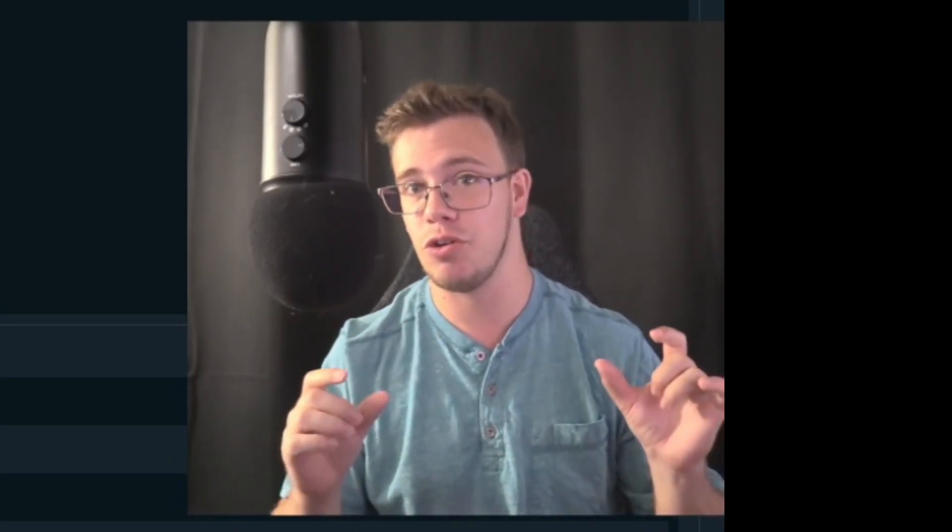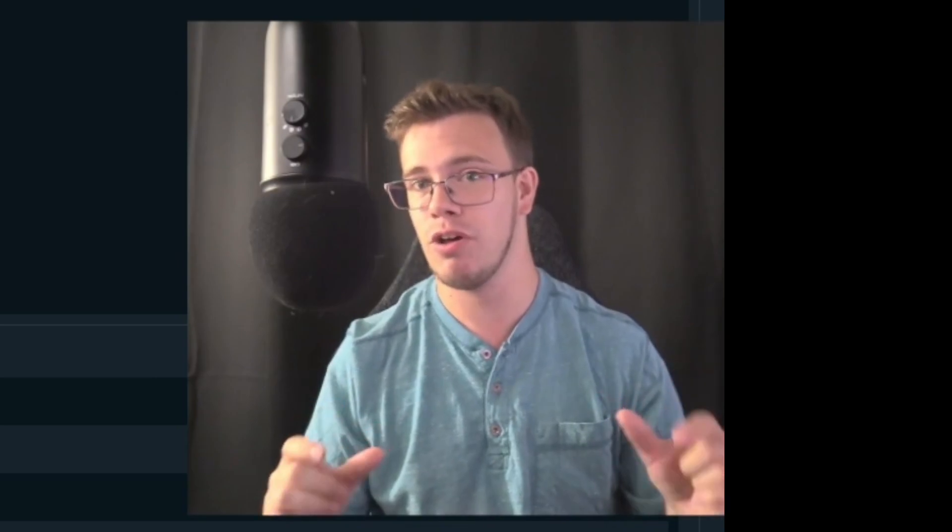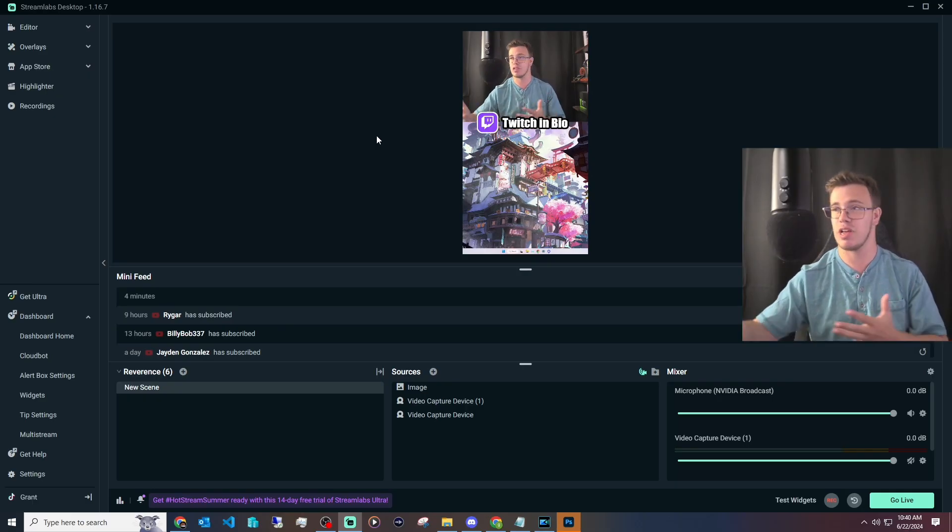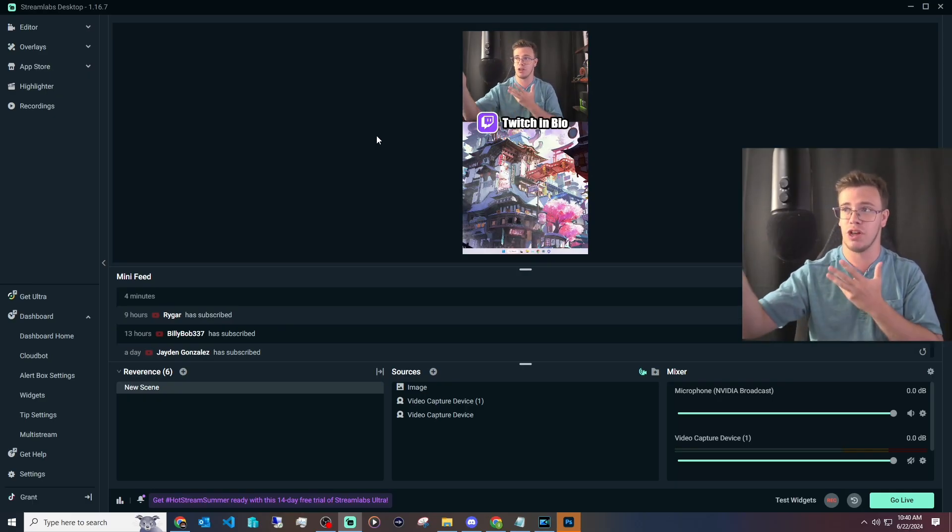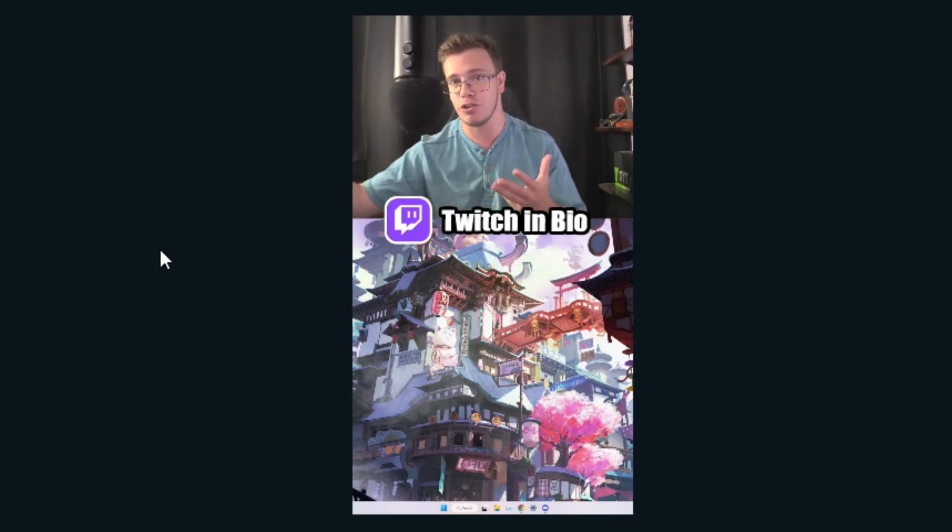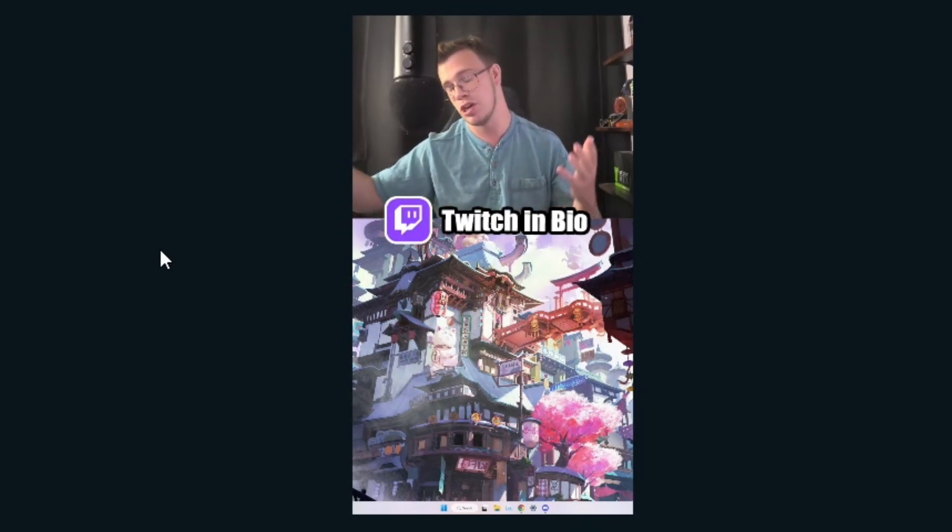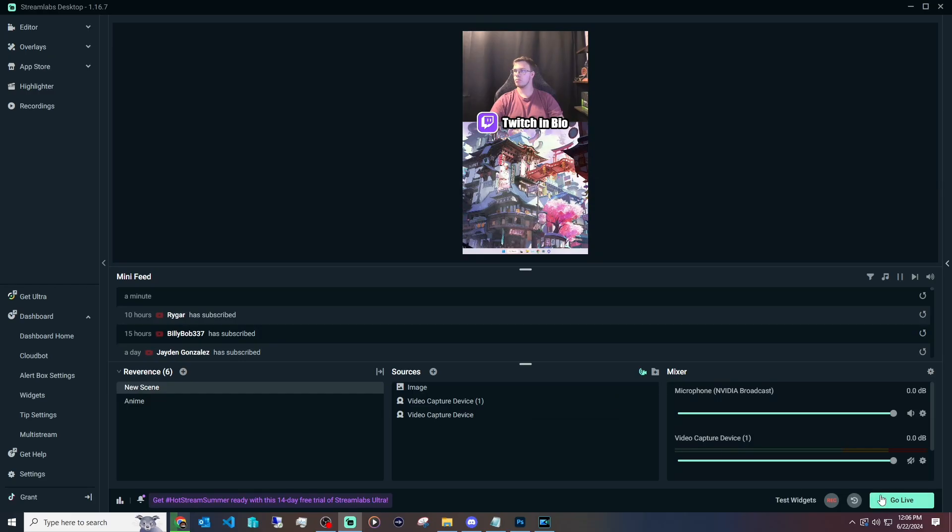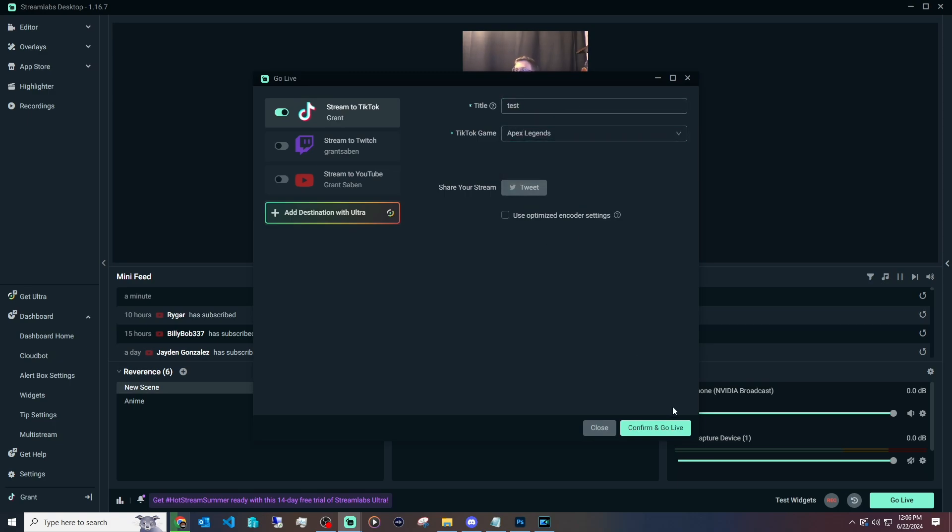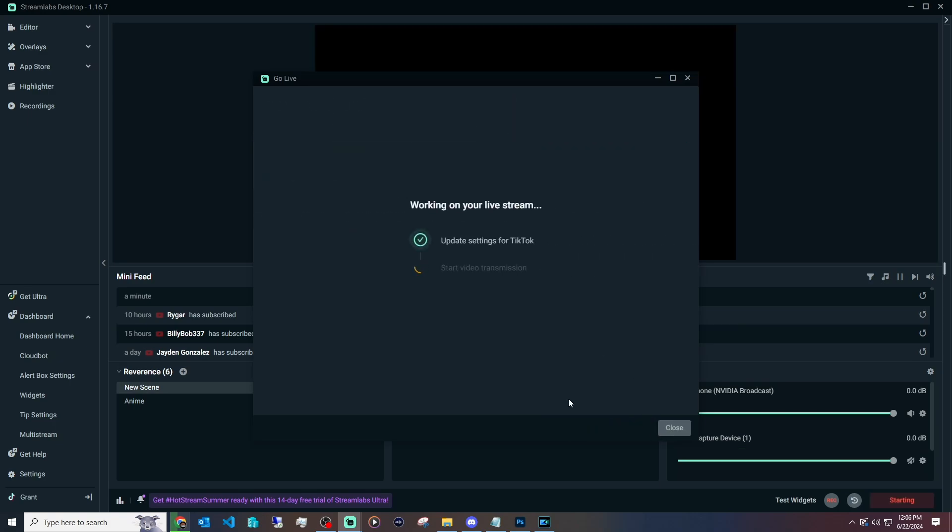I would recommend setting up Streamlabs Portrait however you want it to be. I will actually be making custom Twitch icons if you want one for yourself. Feel free to message me on my Discord. You can have it as simple as I have it here where it says 'Twitch in bio' or you want your username for your Twitch. But now all you have to do is hit Go Live, name your title, what game you're going to play, and then go live to TikTok and you'll see it live on TikTok, which is pretty cool.